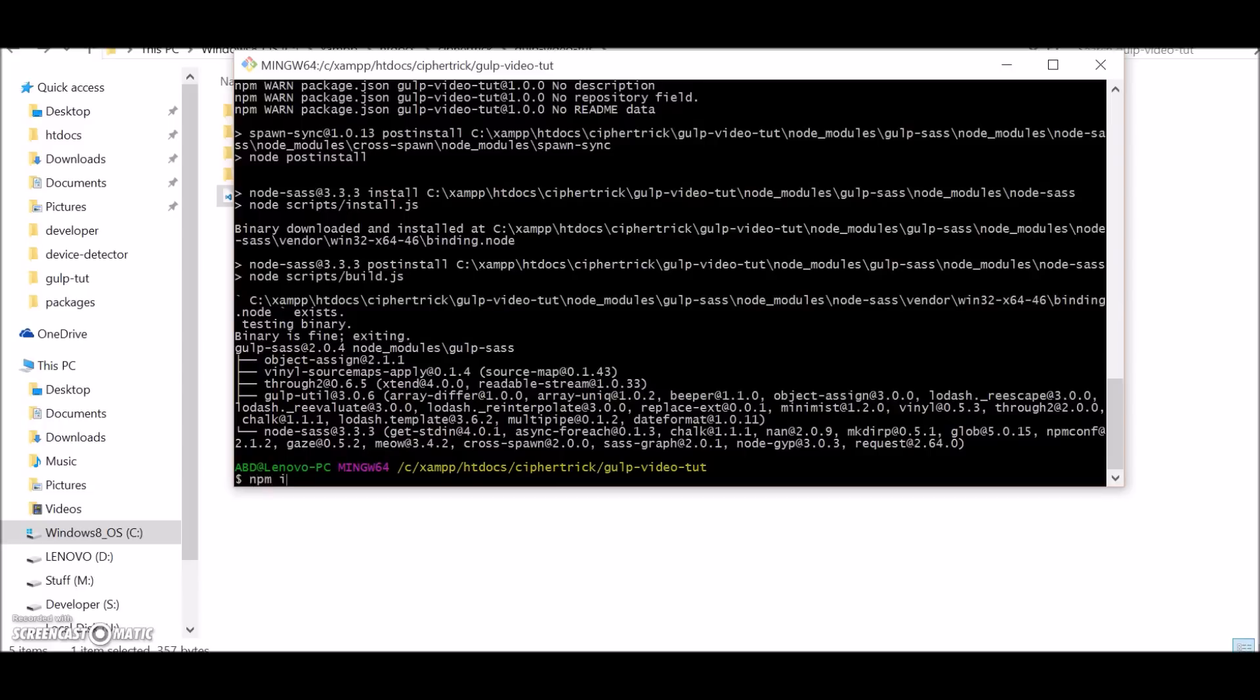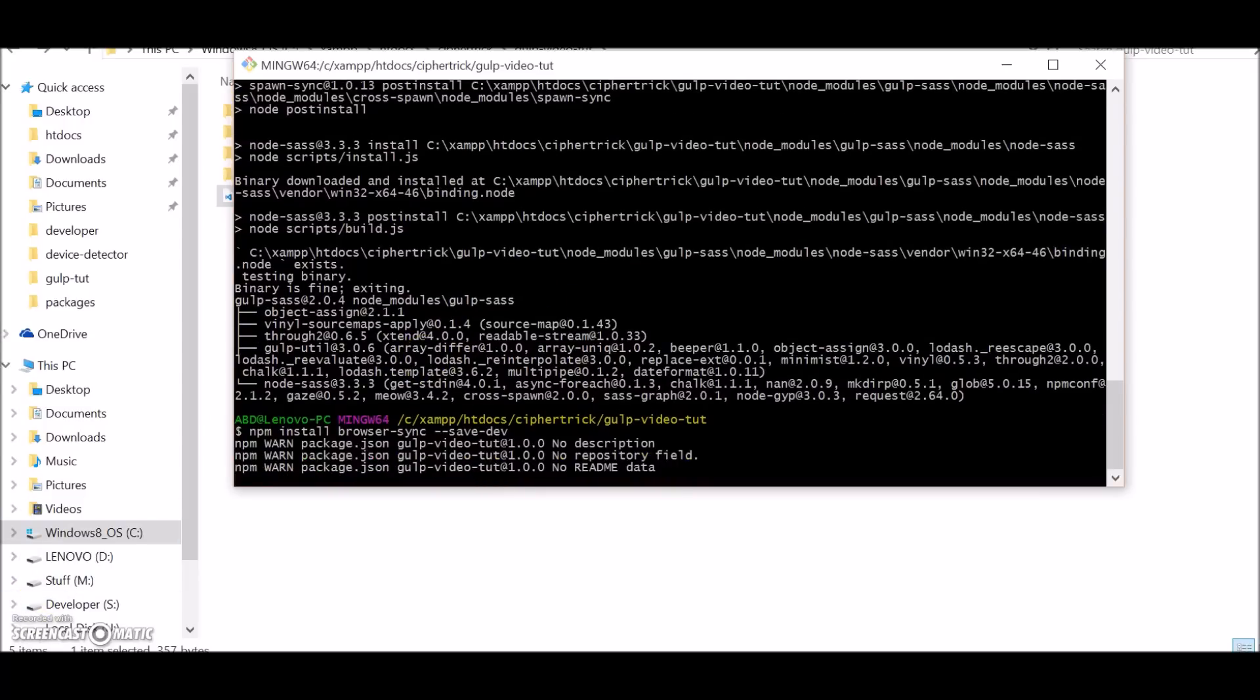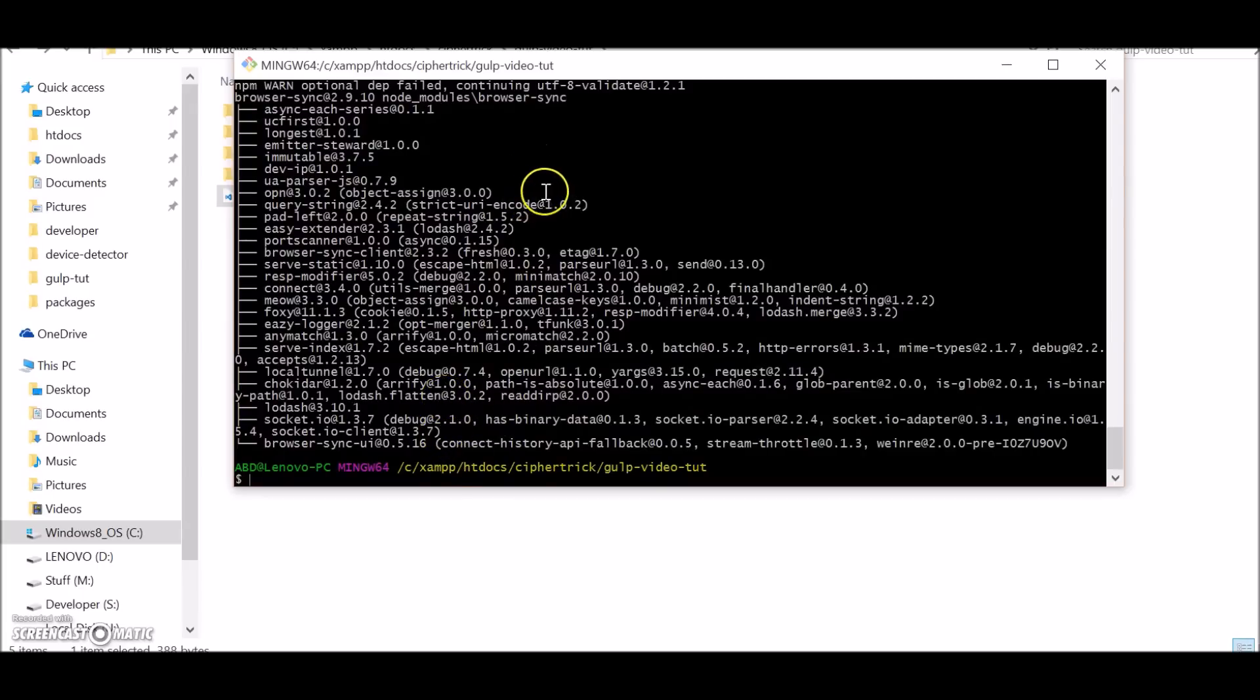npm install browser-sync. Also to note, browser sync will give some errors if you are installing it on Windows, but for what we are doing over here it won't matter.